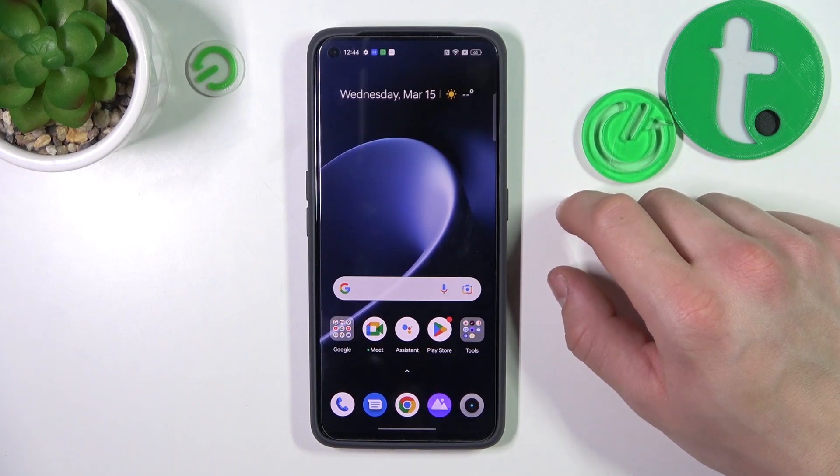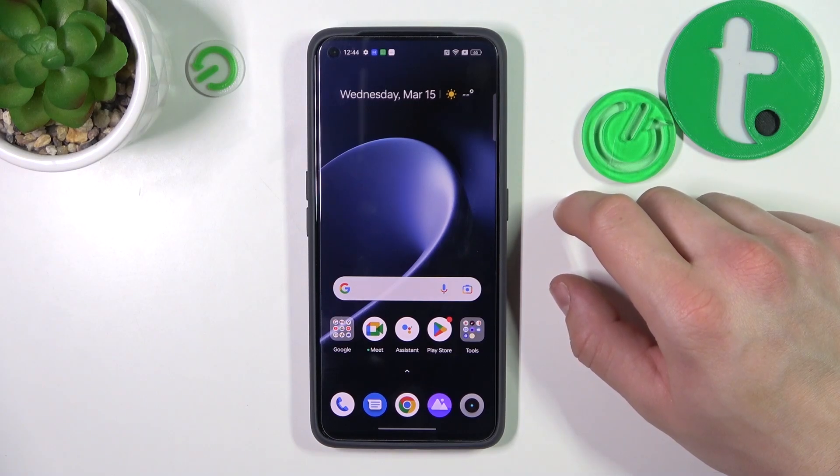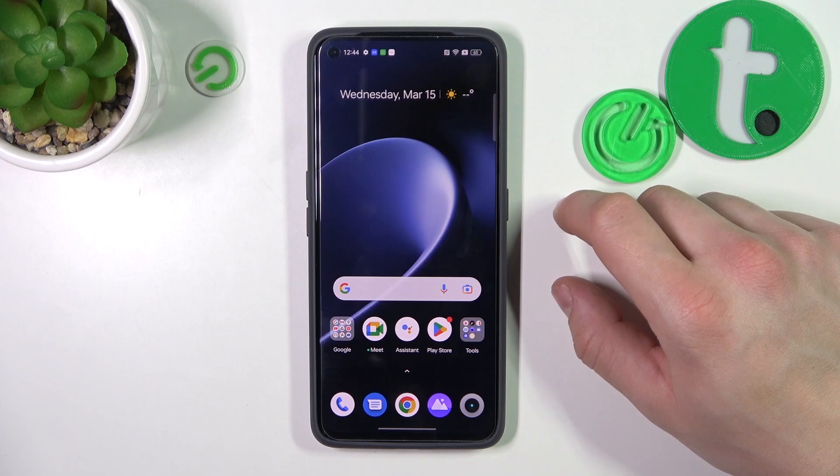Hello, in front of me I've got Realme GT 2. In this video I'll show you how to add passes to Google Wallet.